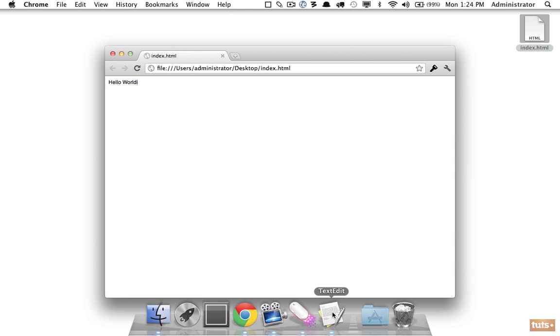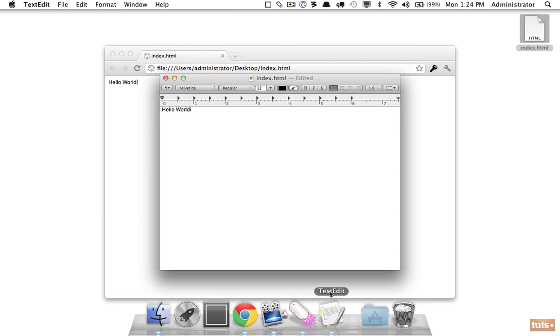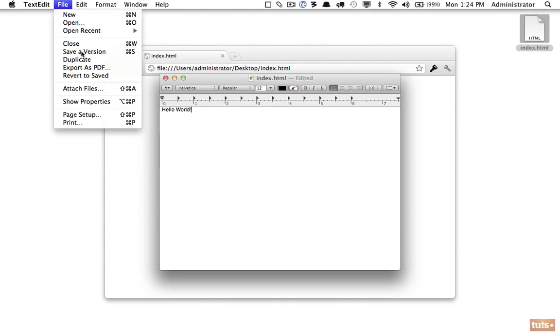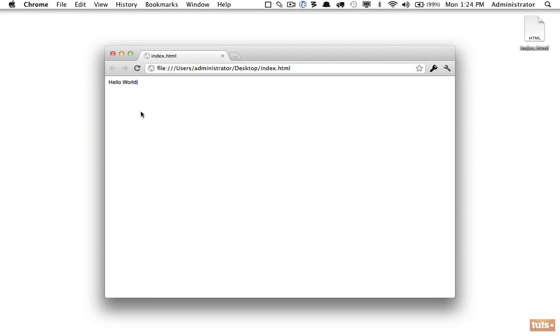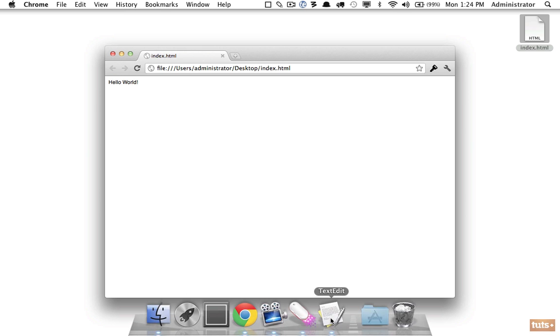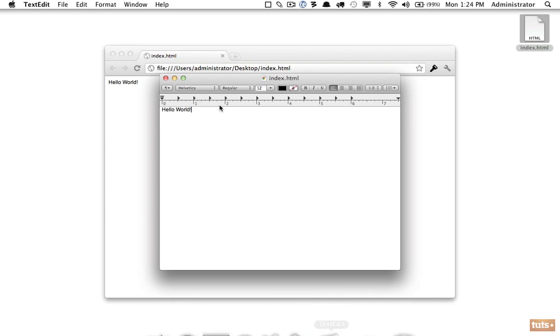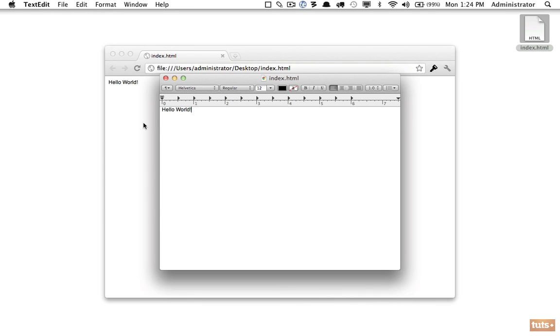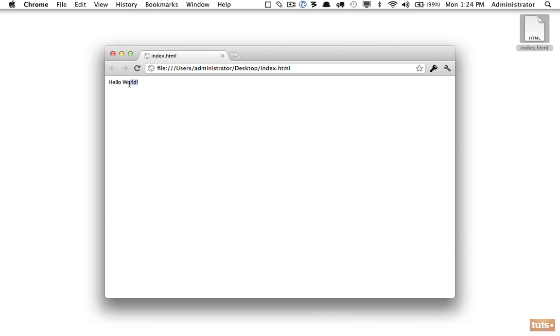You'll see it works, and it looks like I have 'Hello World.' Let's make our first edit. I'll come back and change it to an exclamation point, save by pressing Command+S or File > Save, and if we refresh, we've made our first edit.